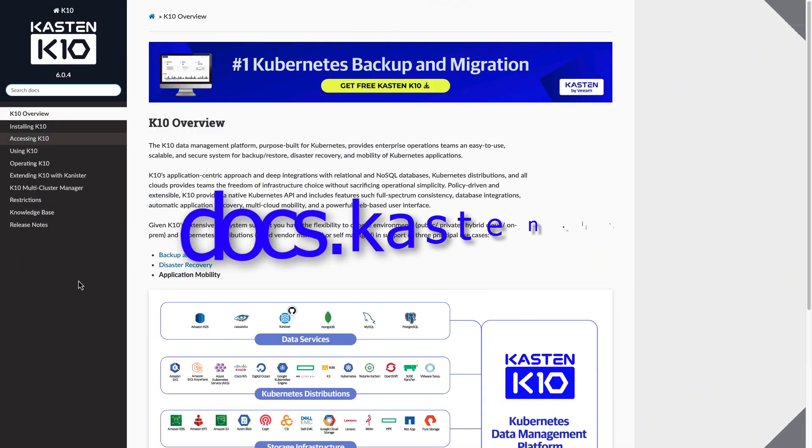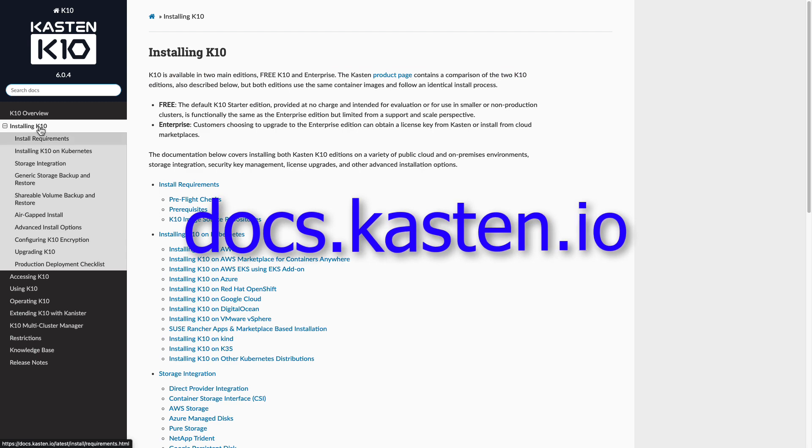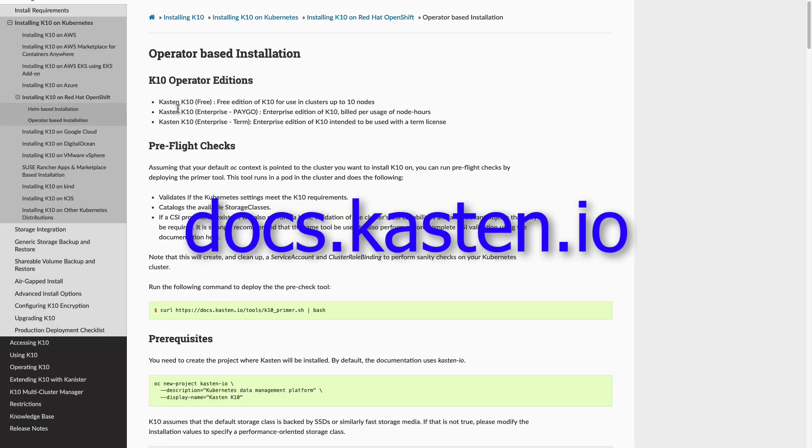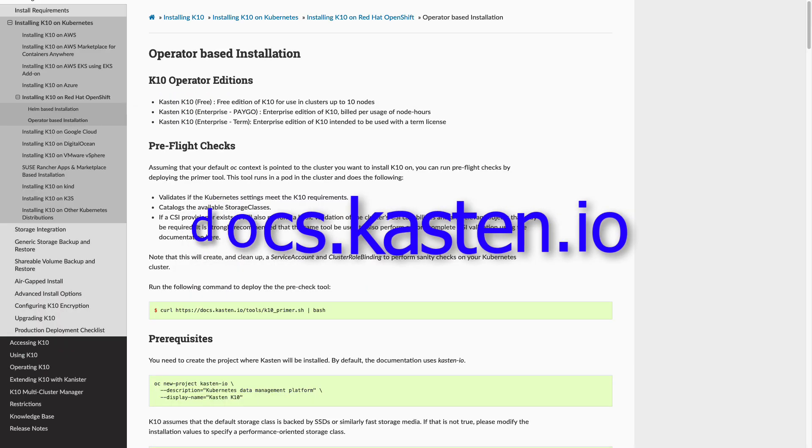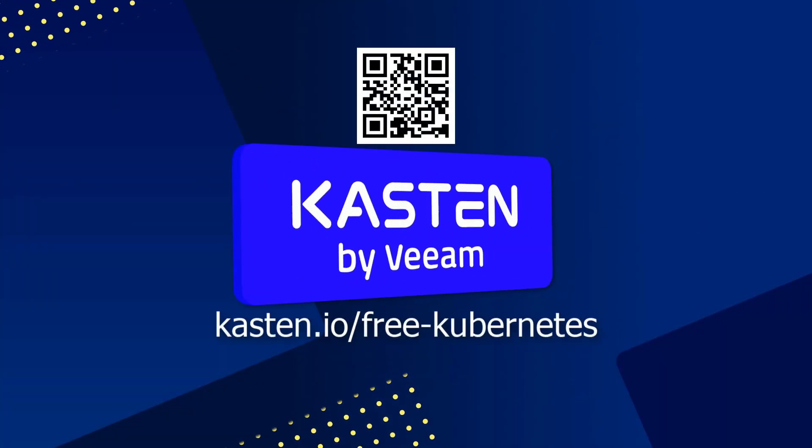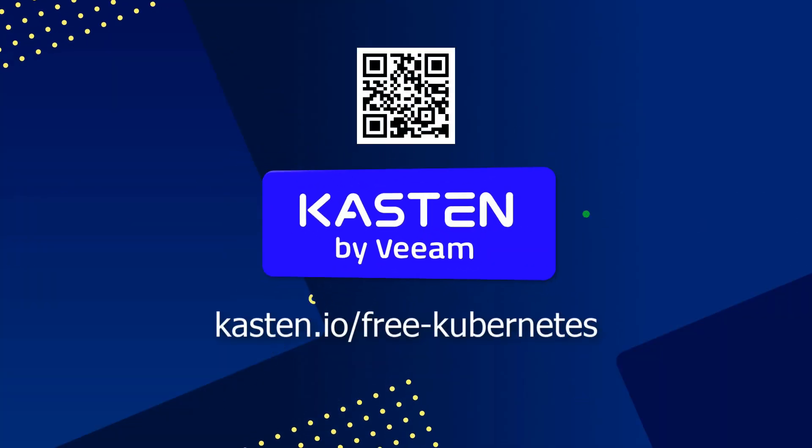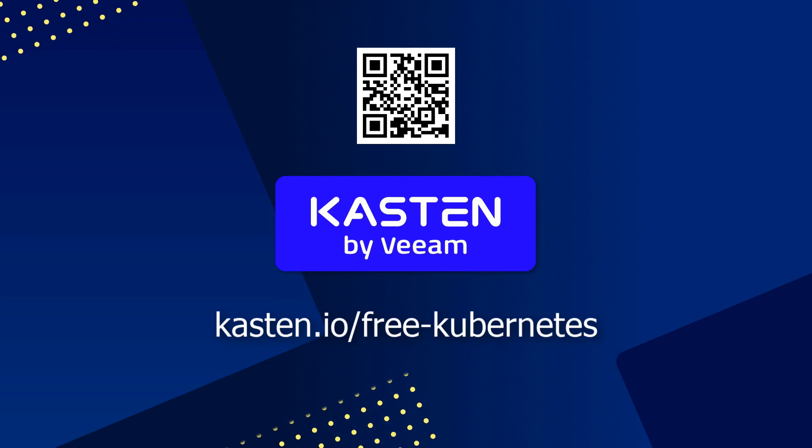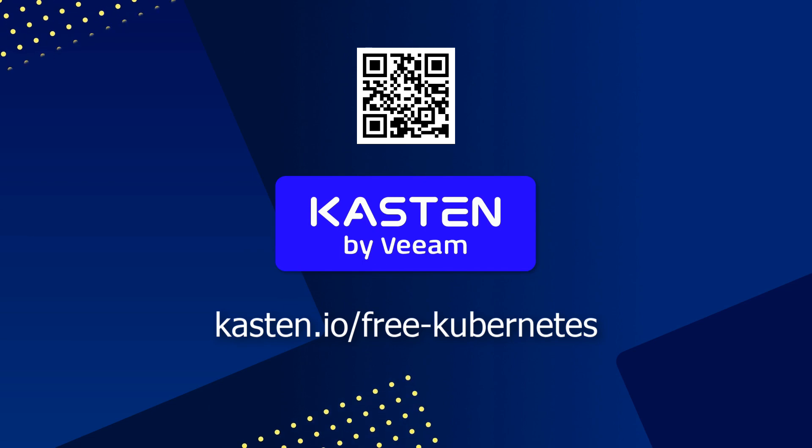To learn more about the Kasten K10 OpenShift operator, visit docs.kasten.io. And if you haven't looked at how K10 can provide backup, disaster recovery, and application mobility for your Kubernetes apps, visit us at the link on the screen to access your free, fully featured license today. Have a great day! I'll see you next time!